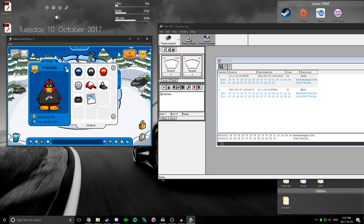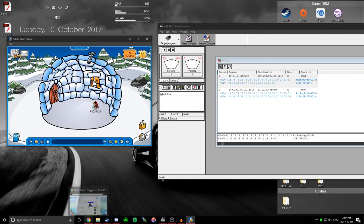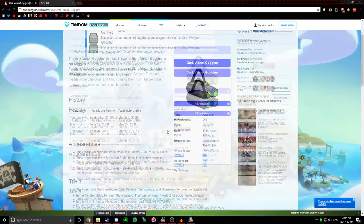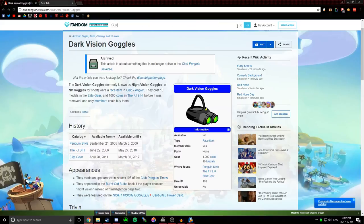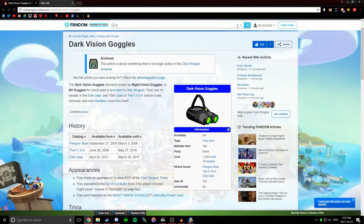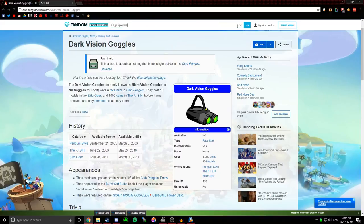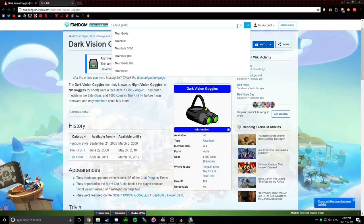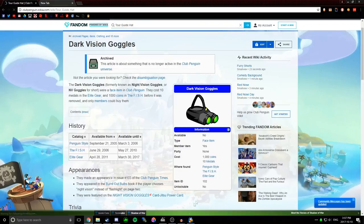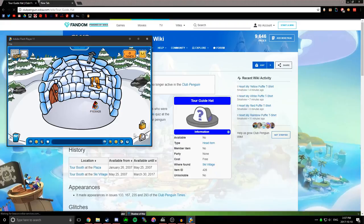And you can do this with any item that you want, as long as it's already in the game. So I'm going to try like a purple wizard hat, even though I actually, I'm going to do the tour guide hat, because I'm not a tour guide right now. Let me see.